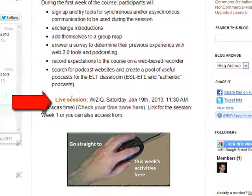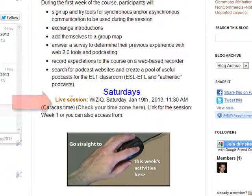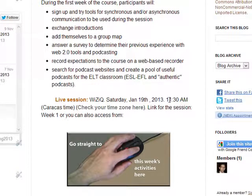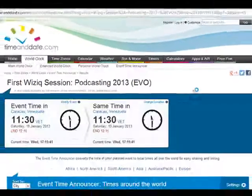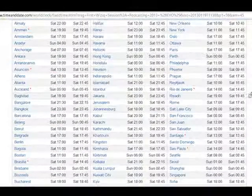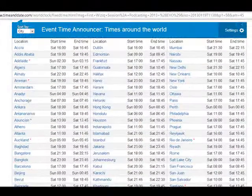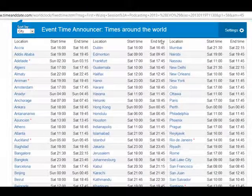Live sessions are going to be on Saturdays. For example, the one for Week 1 is going to be on January 19th at 11:30 a.m. If you want to know the time for your place, you click here on Time Zone and you can check more or less when the session is going to be in your city or country.